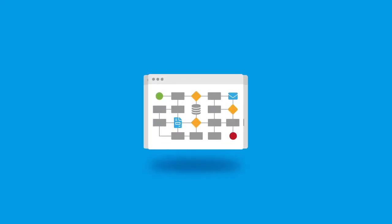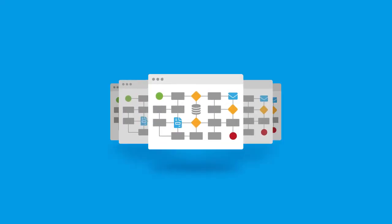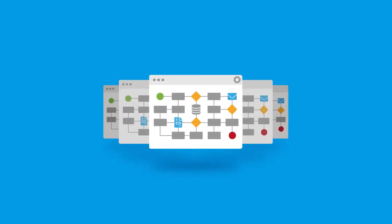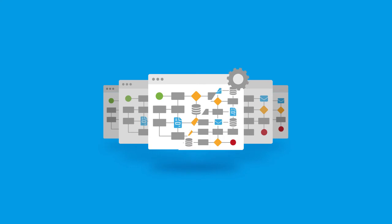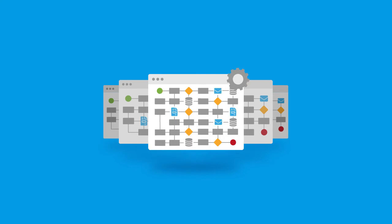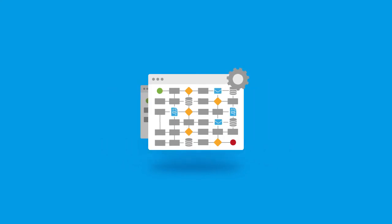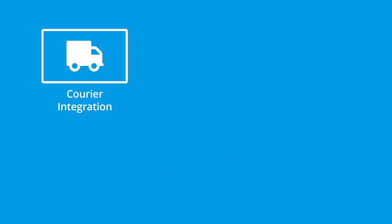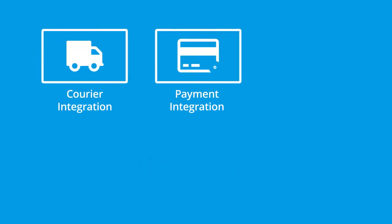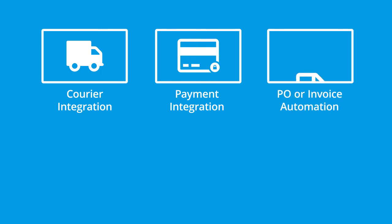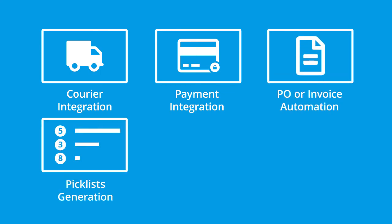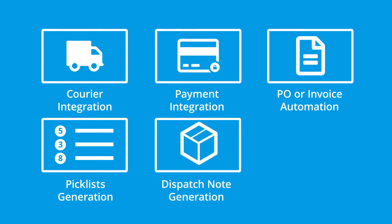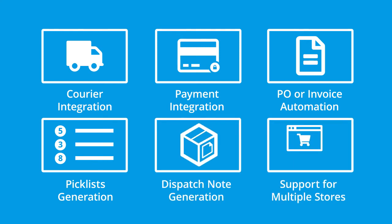This provides the ability to build further integrations and automate more advanced business processes that are not included in this standard solution, such as courier integration, payment integration, PO or invoice automation, automatic generation of picklists, dispatch note generation, and support for multiple web stores.